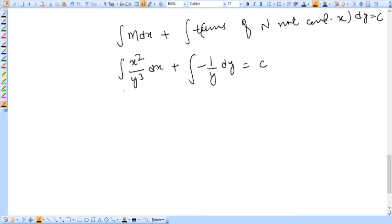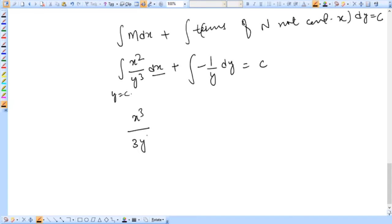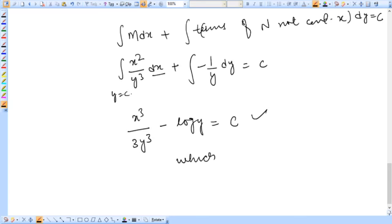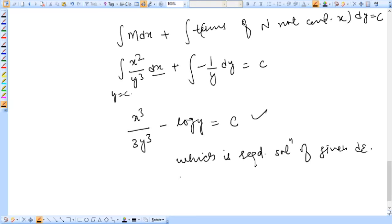The solution of the given differential equation is given by: integration of M dx plus integration of those terms of N not containing x, dy, equal to constant of integration. Here M is x squared y cubed and the term in N not containing x gives minus 1 over y. So we have: integration of (1 over y) minus (2 over x) dx, which gives x cubed over 3y cubed minus log y equal to constant of integration. This is the required solution.